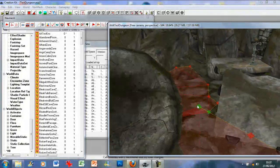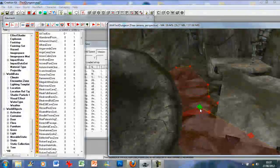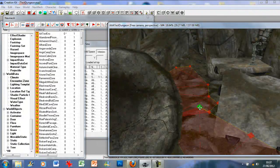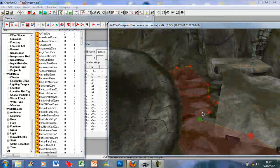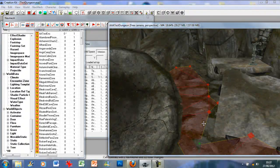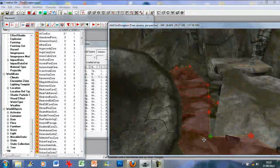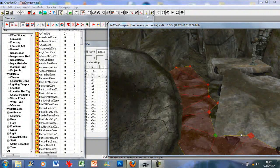If a vertex is a bit high up, just click on that vertex, hold down Z, left click and hold, then lower it until it's on the floor. Just sort of drag it into place.